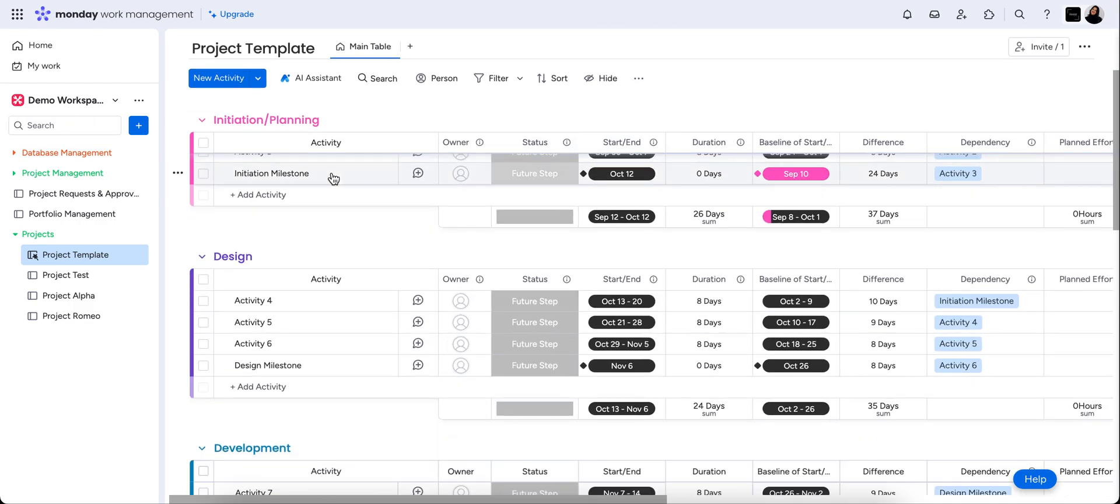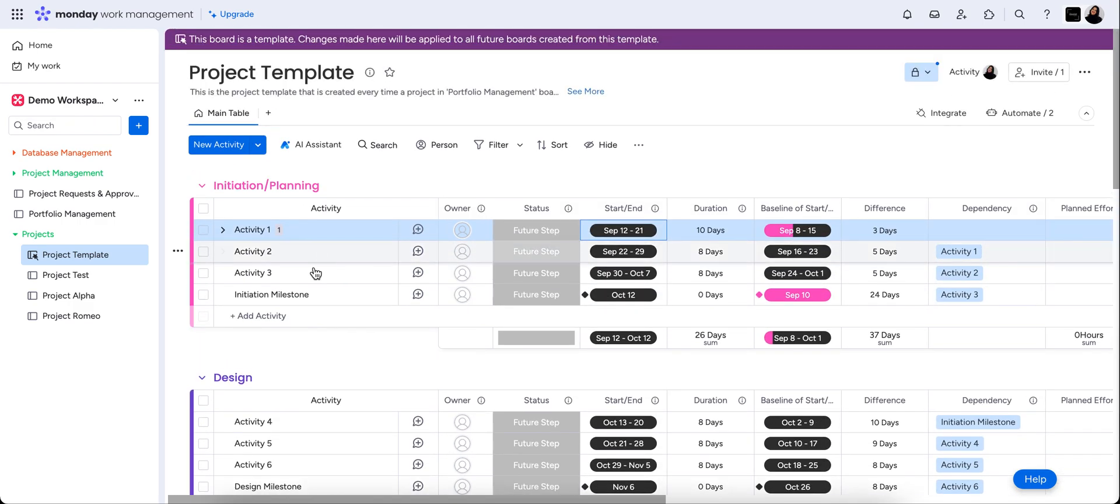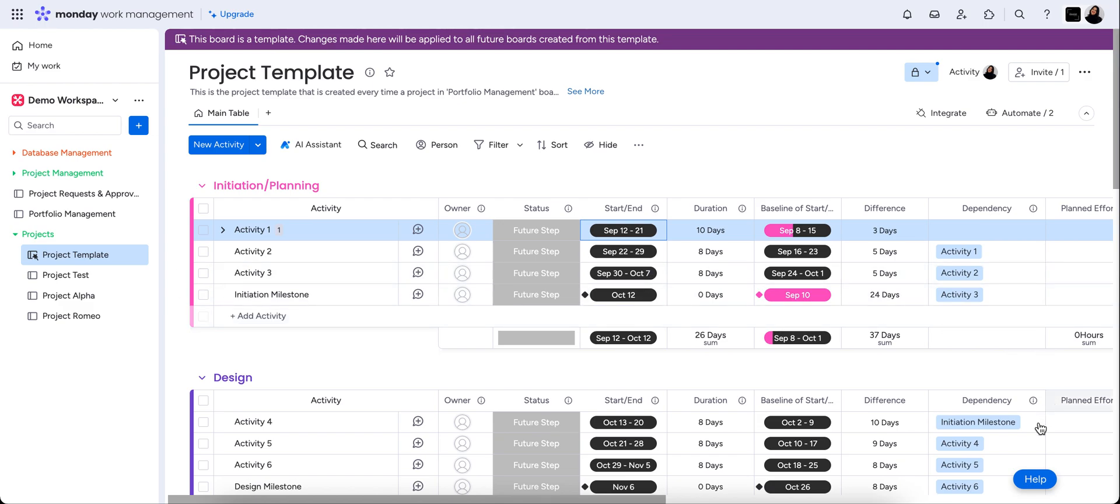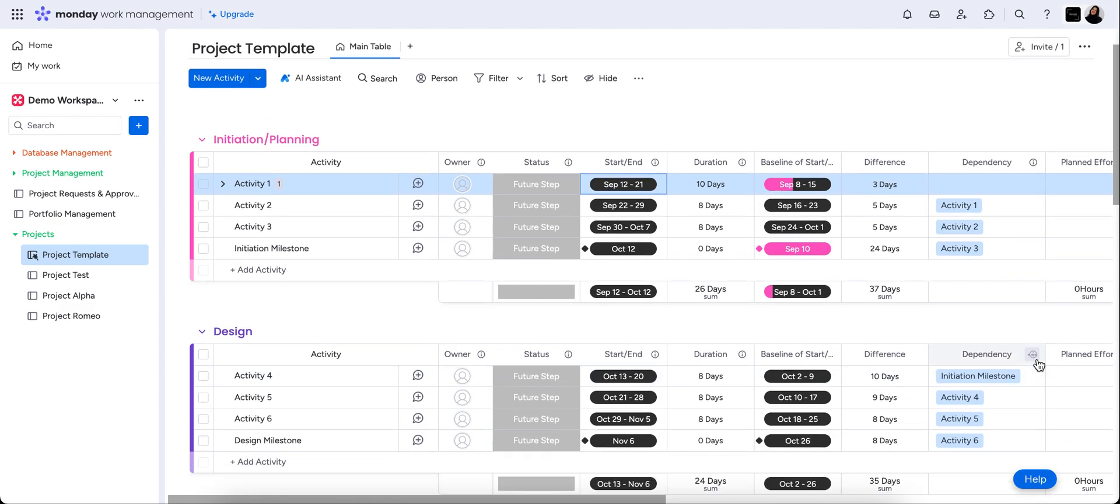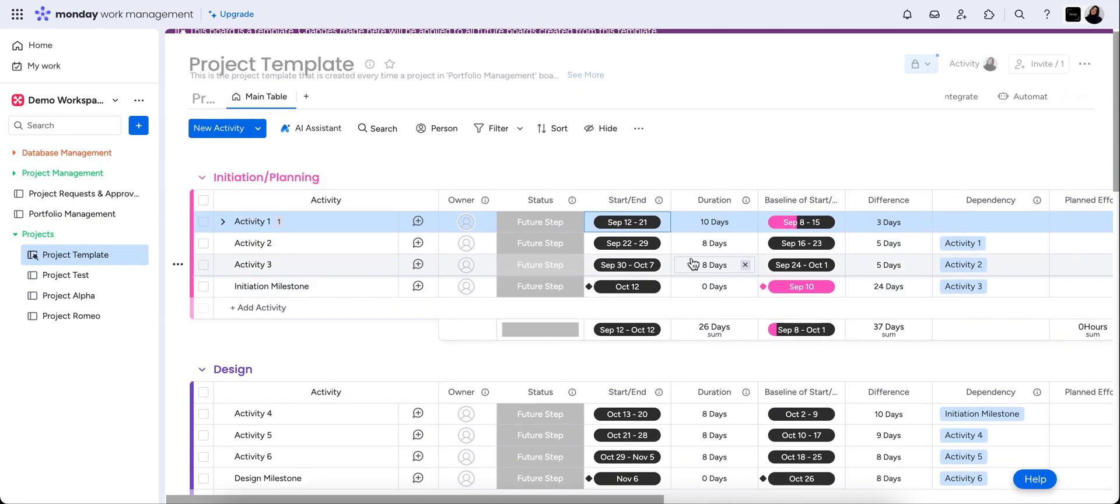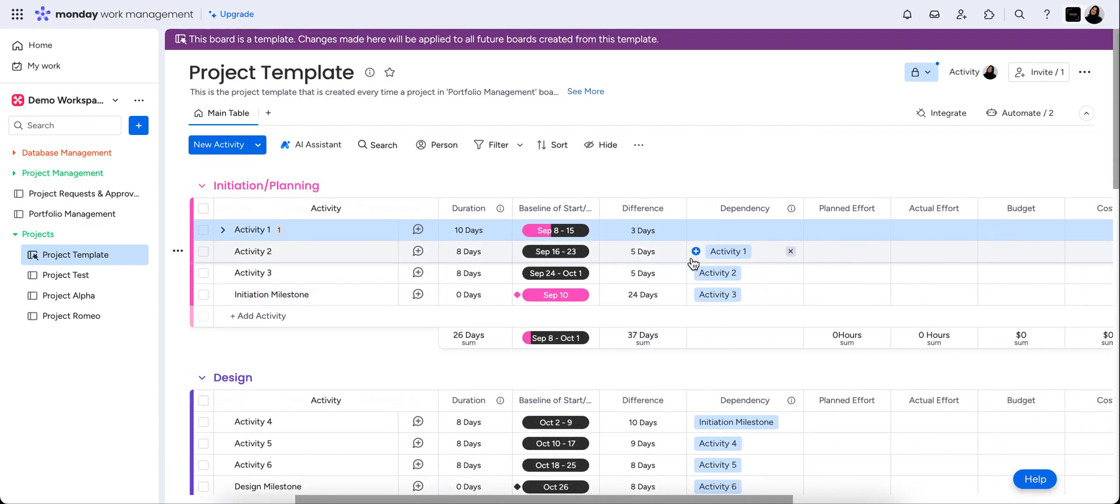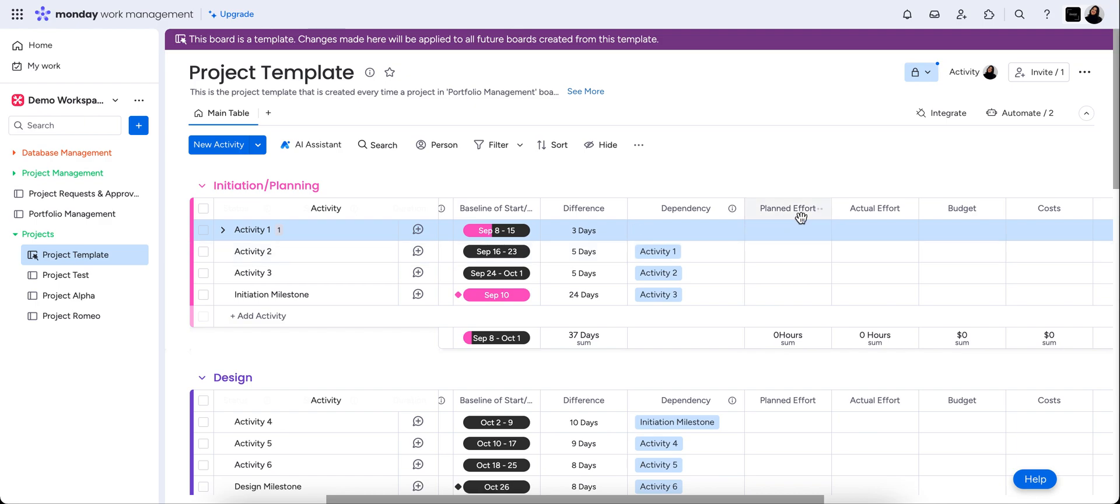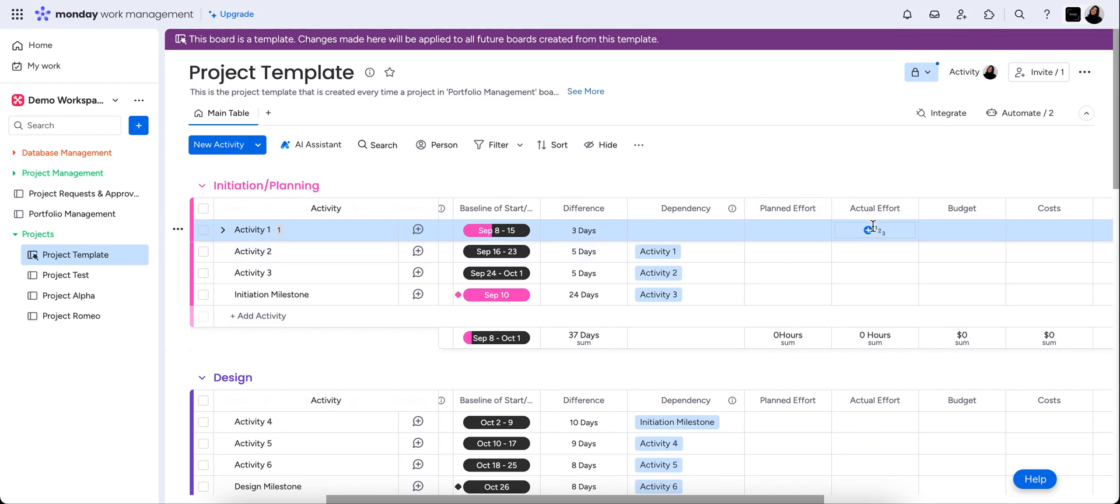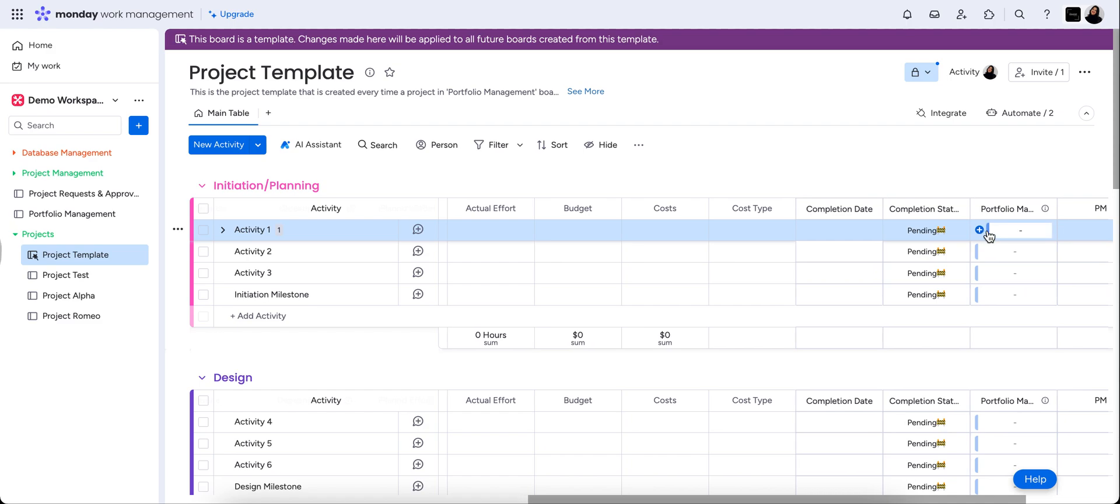So we can see the initiation milestone or the finishing date of the initiation stage is the trigger for the next step, which is design. So it's all dependent on the finishing date of the previous step. Again, we can see here that we've got some more information here per step and it's all in there.